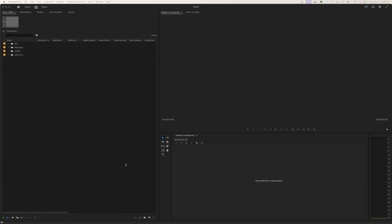Hey everybody, welcome to ChinFat. This is the second episode I'm doing on creating proxy media. Creating proxies helps you speed up the editing process. It takes files that are very large — sometimes 8K worth of footage — like if you shoot on the RED Helium camera or anything above that, like the V-Raptor or other cameras that can shoot up to 8K. That's an insane amount of resolution.